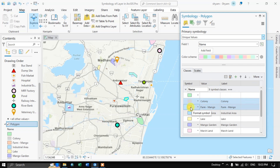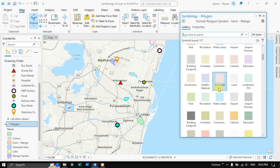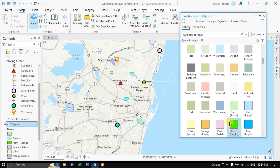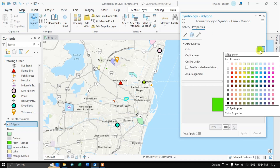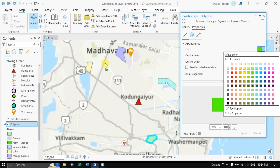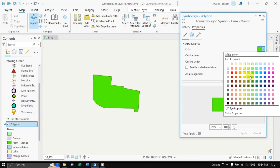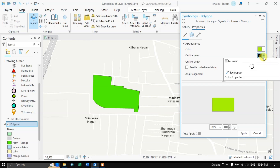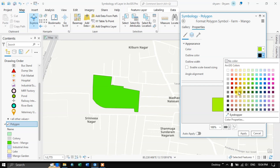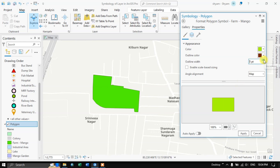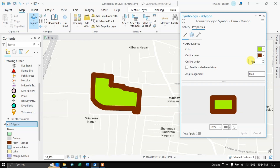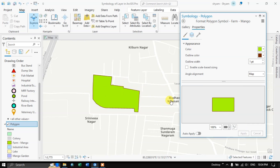For mango forest, let me choose a green color. Go to Properties — here you can choose the color for the inside of the polygon. You can also choose the outline width. You can see how the width increases. Apply it — usually setting it to 1 is enough and is clearly visible.